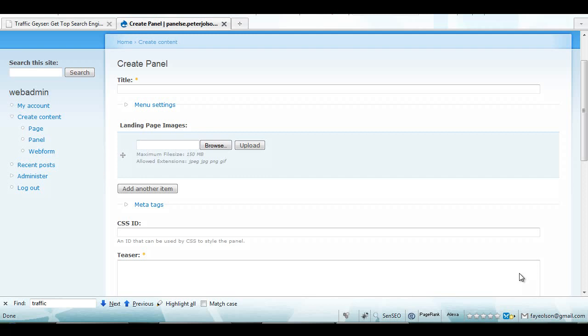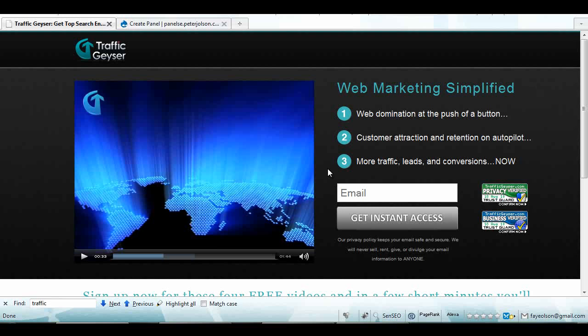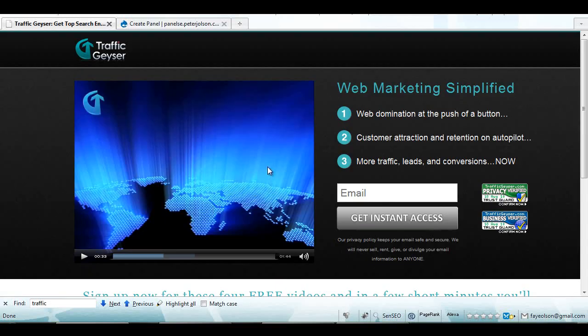I saw a quick question in the forums the other day that asked how to create a landing page or squeeze page similar to the Traffic Geyser one. It looks pretty good, so I thought I would just make a quick video and show you how to do it.